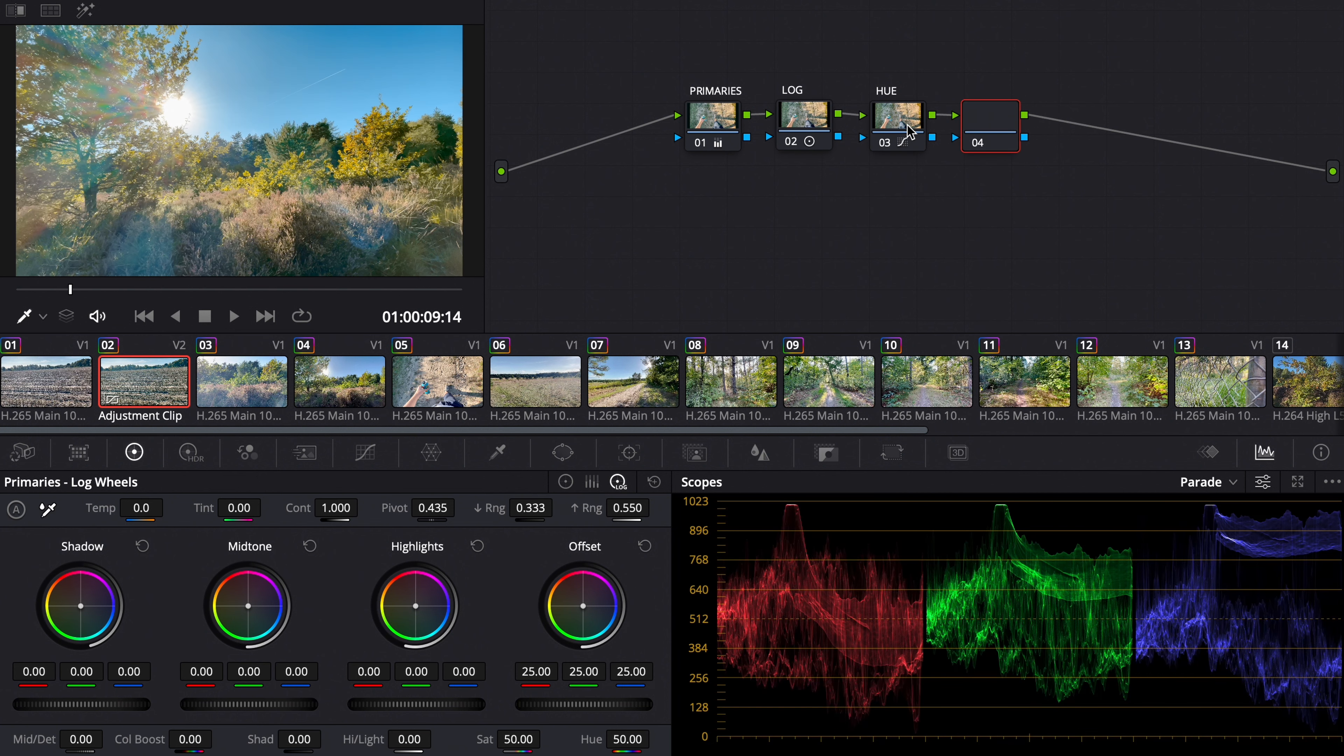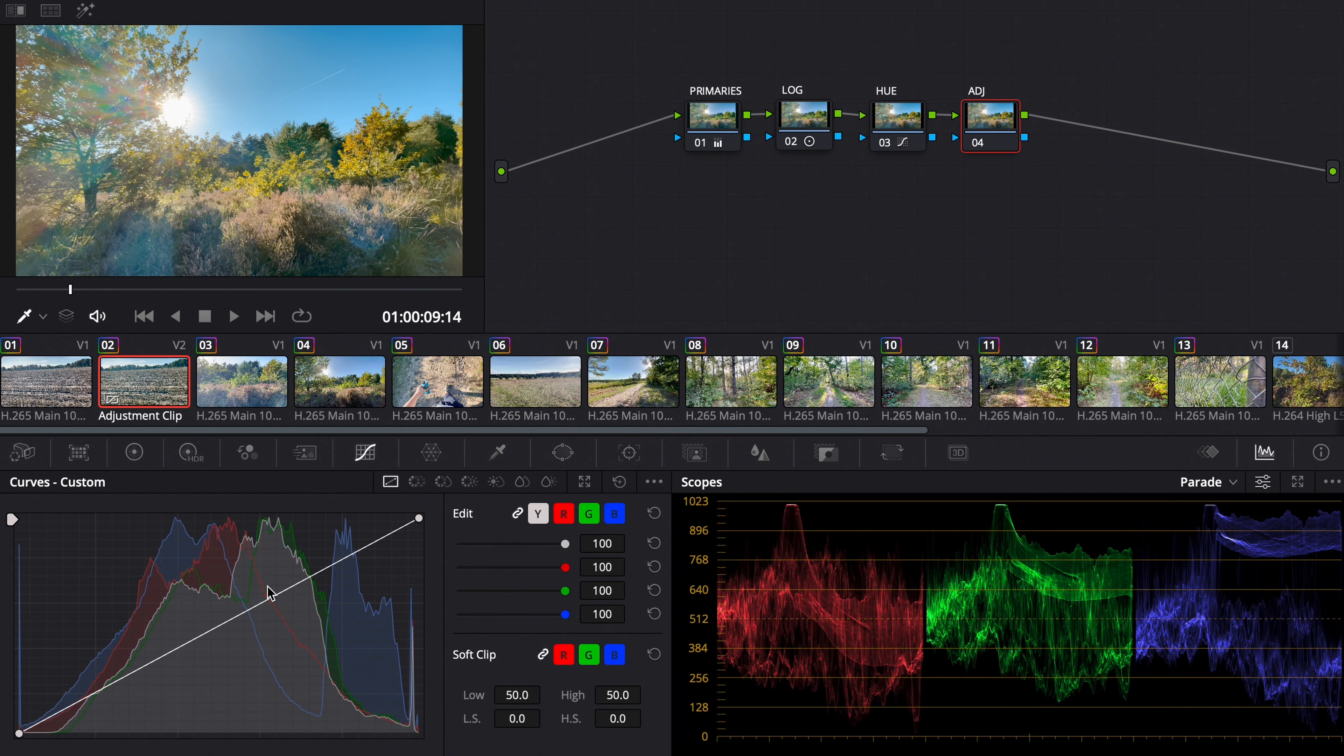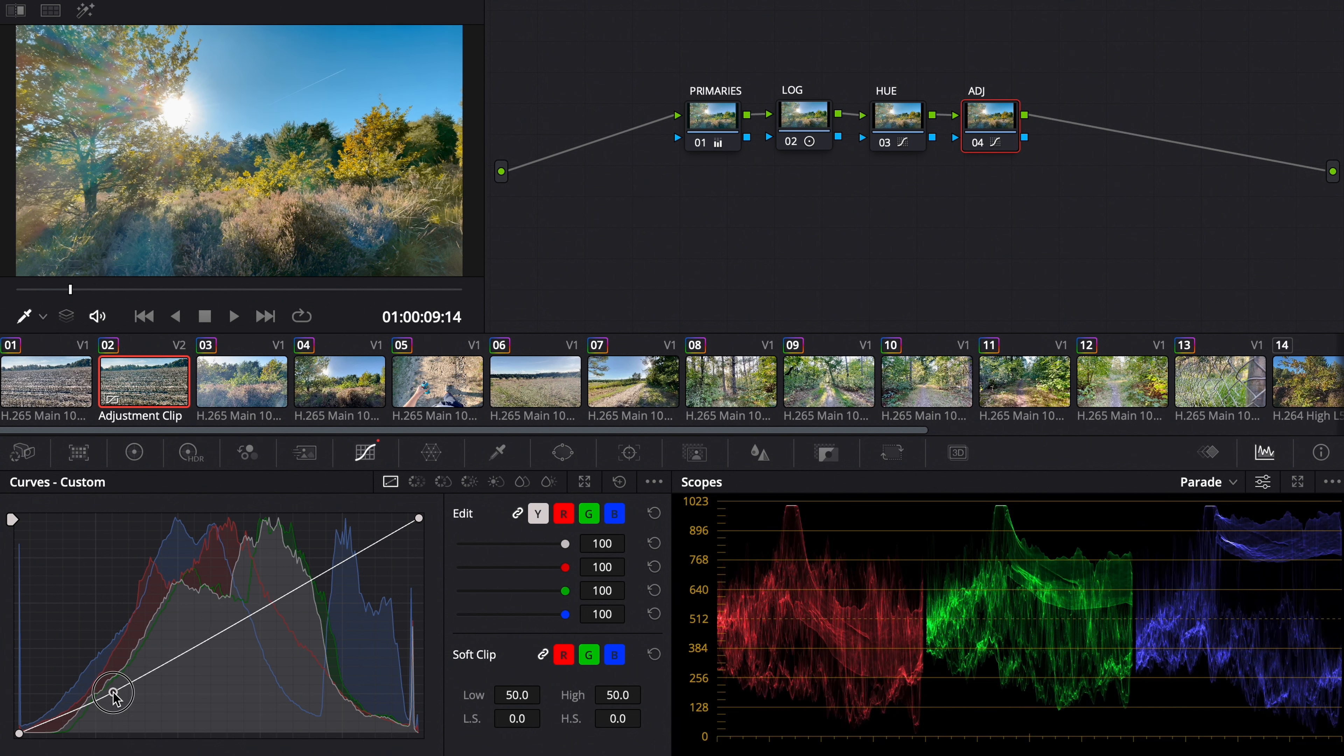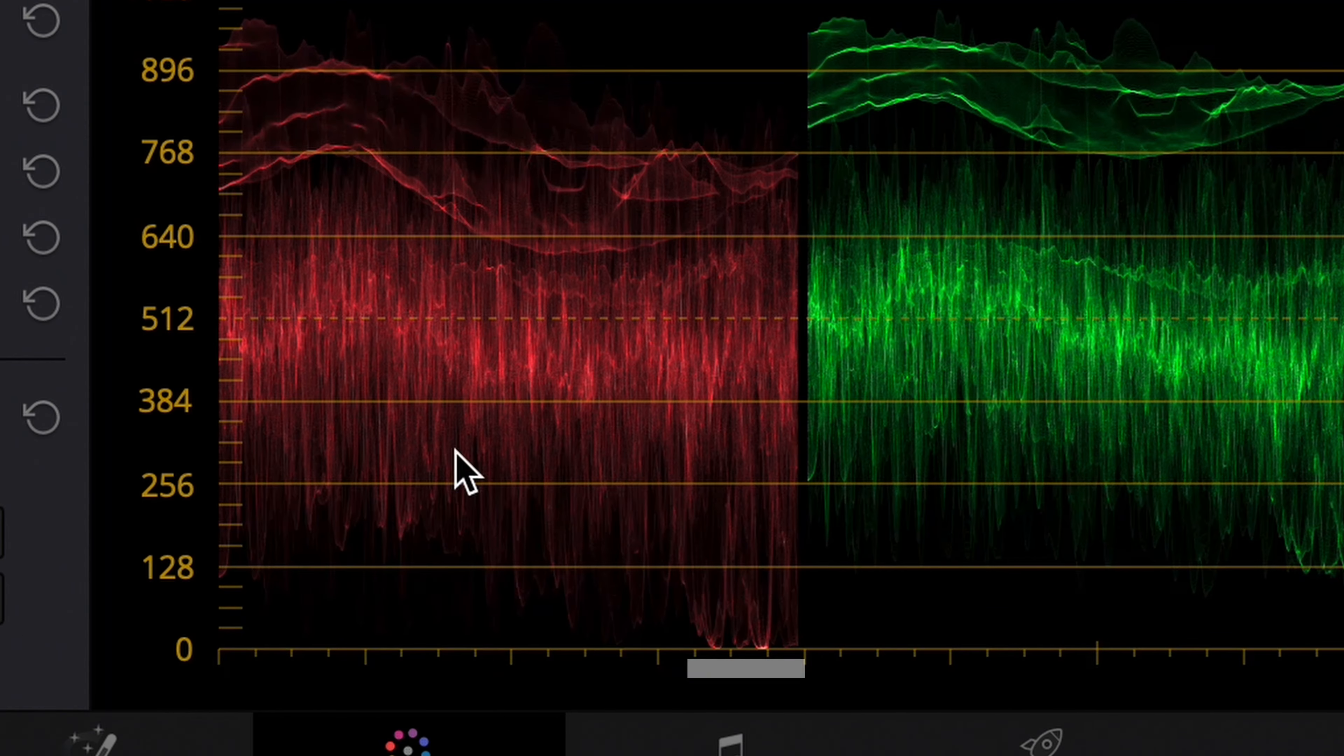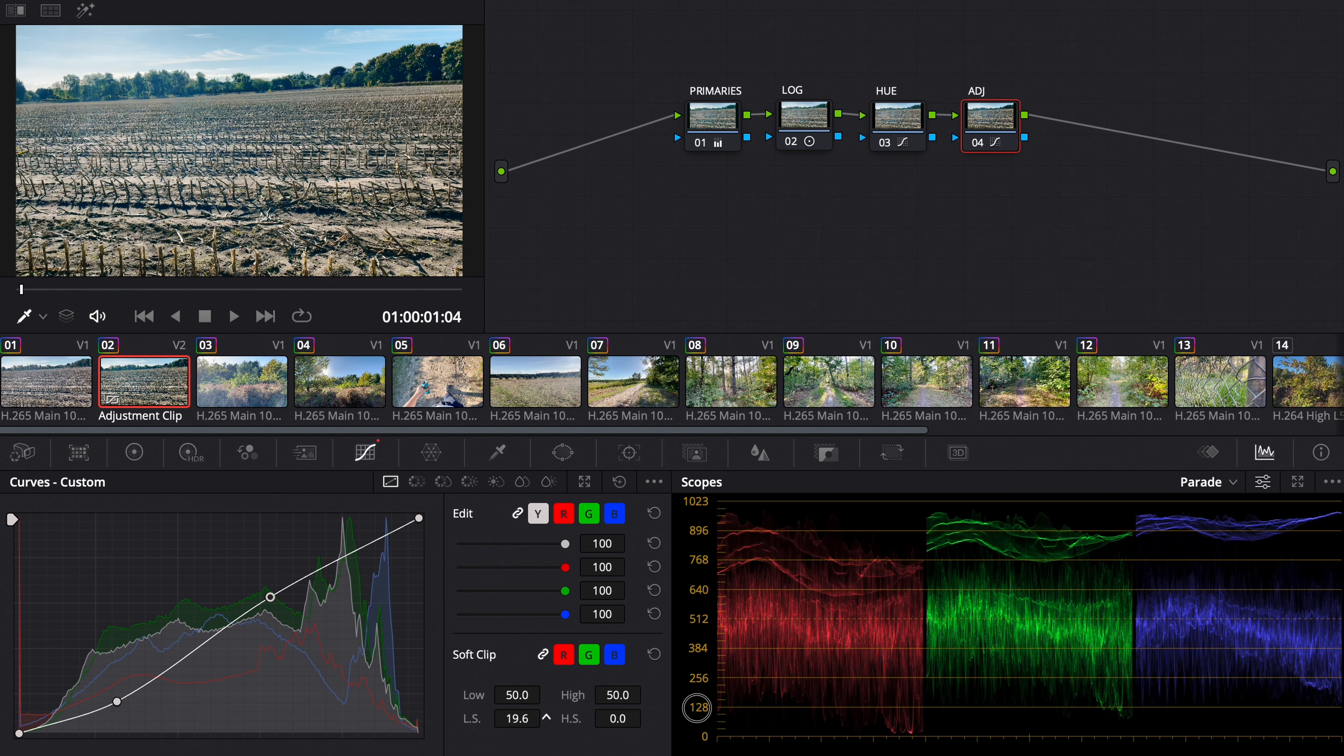Now I make a new node, call it adjustment. We could even call it contrast, because I want to make an S curve. In my opinion it's not contrasty enough. And I saw here that we're clipping the red.